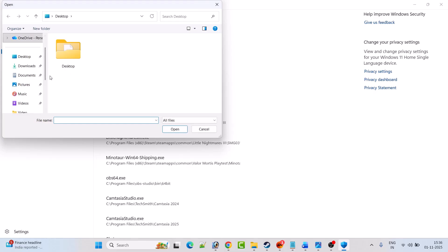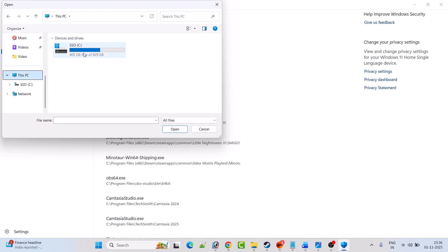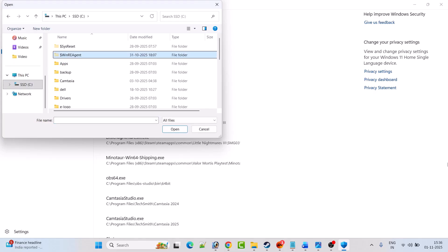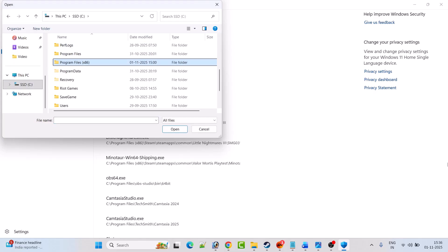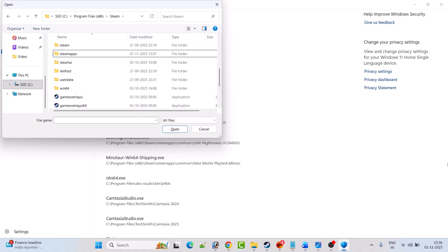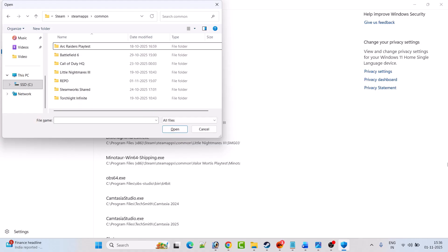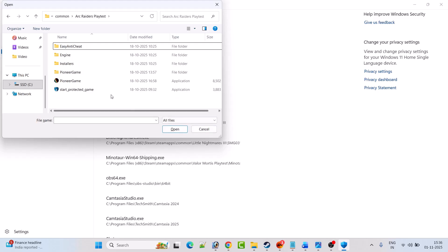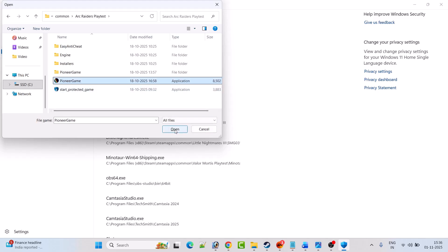Now go to the game installation folder wherever you've installed the game. Open C drive, open Program Files x86, open Steam folder, open SteamApps folder, open Common folder, open Arc Creators folder.